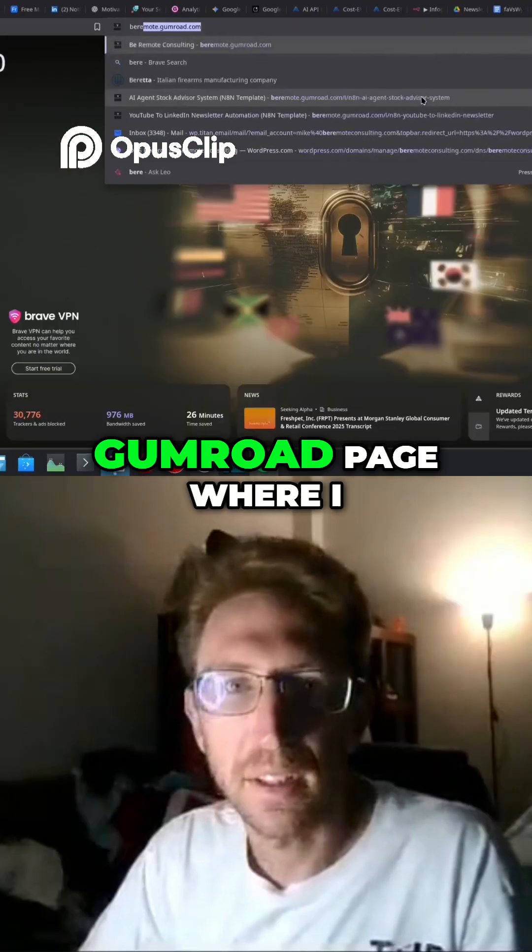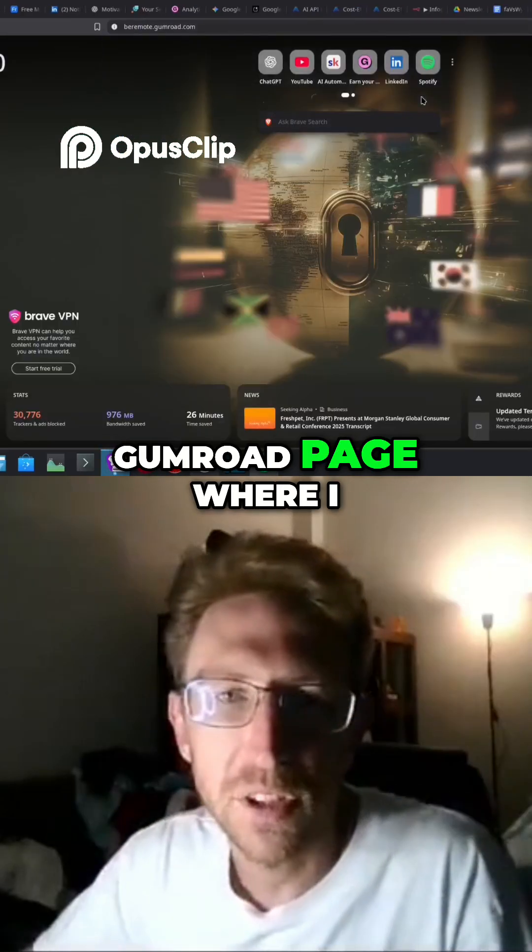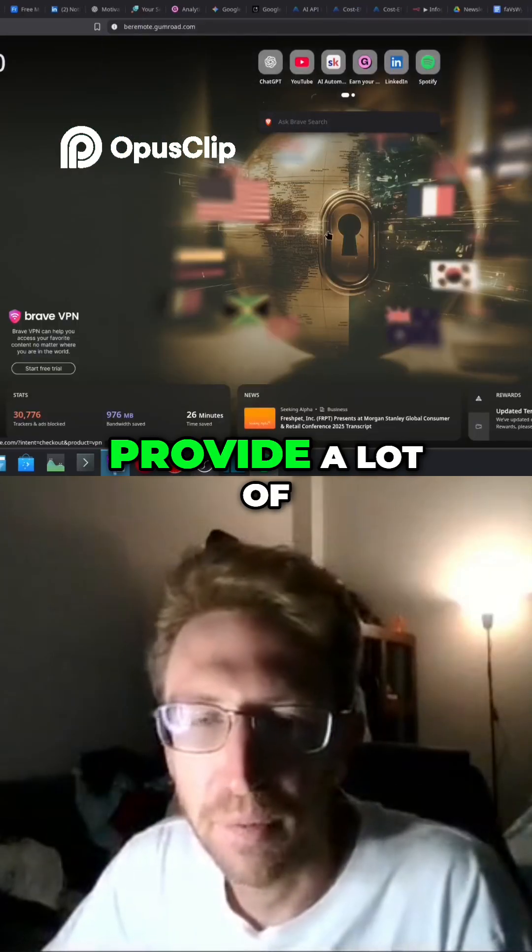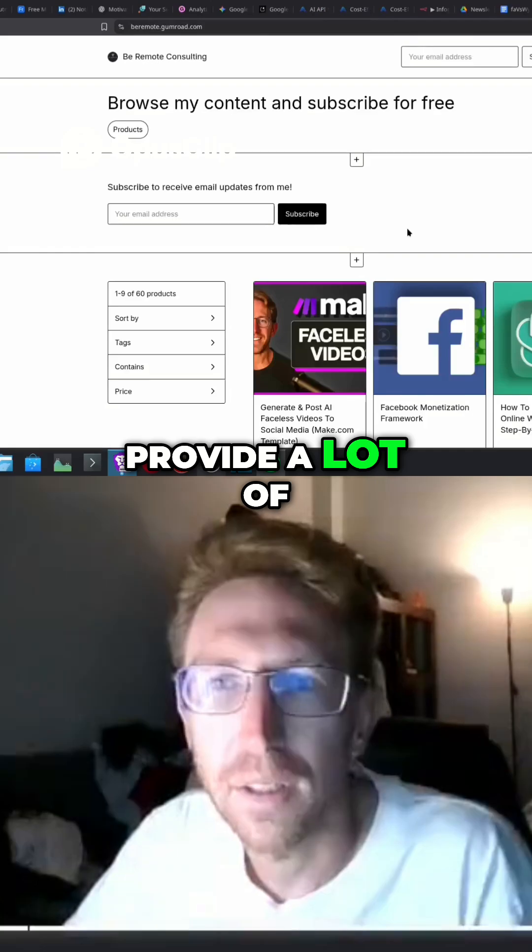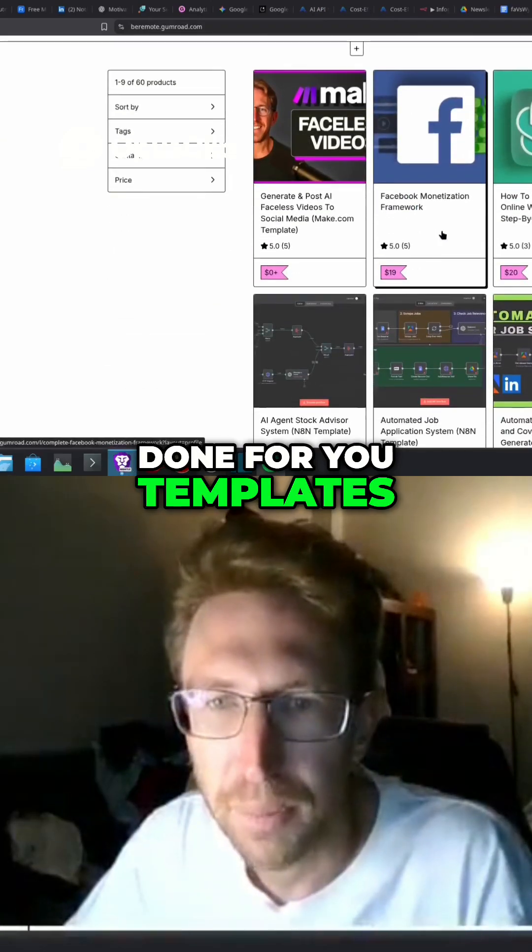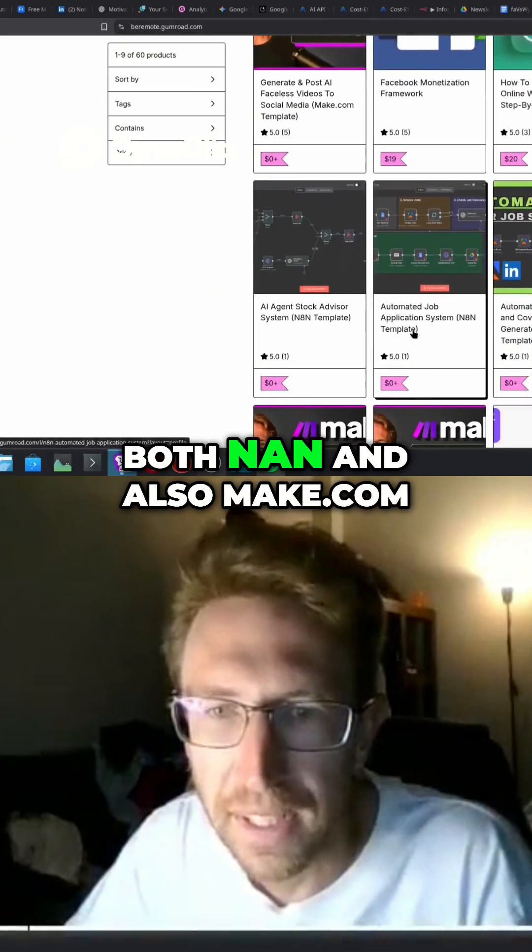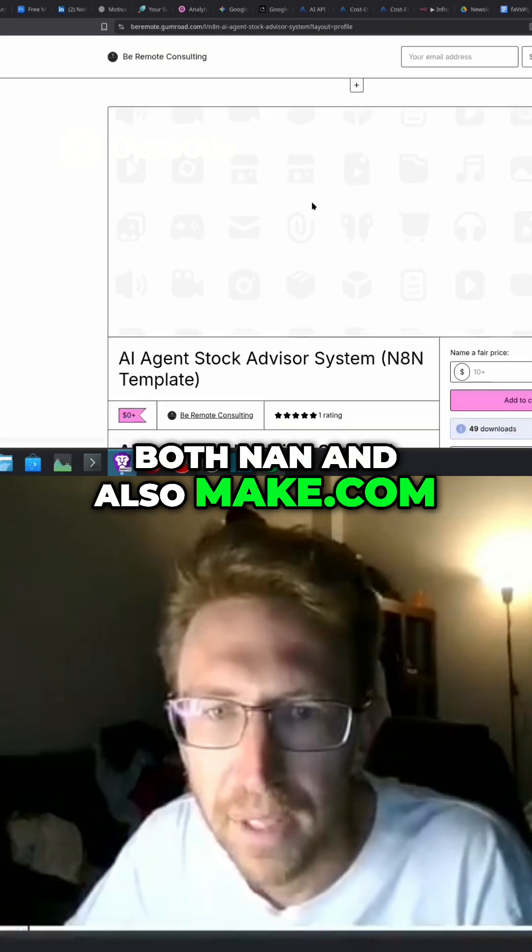on my Gumroad page where I provide a lot of done-for-you templates, both N8N and also Make.com.